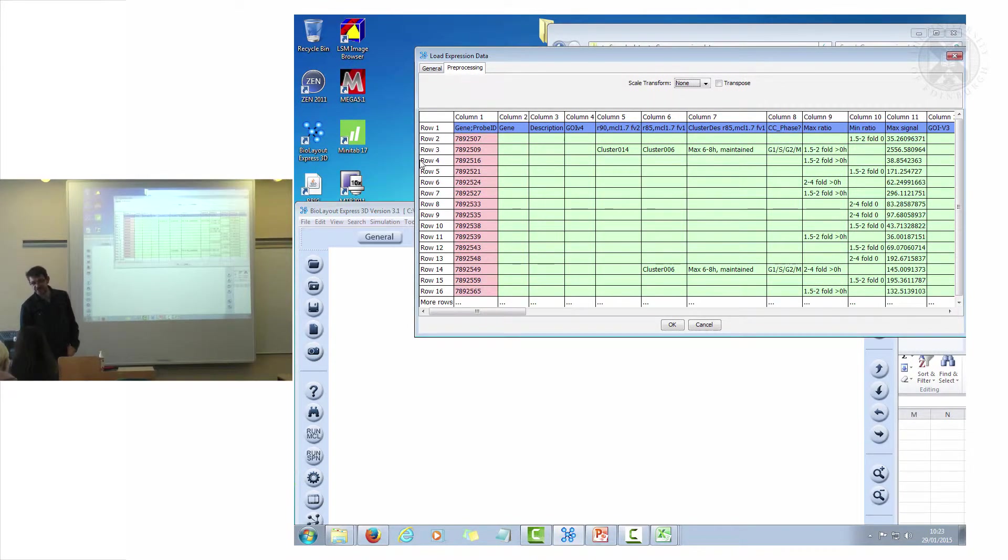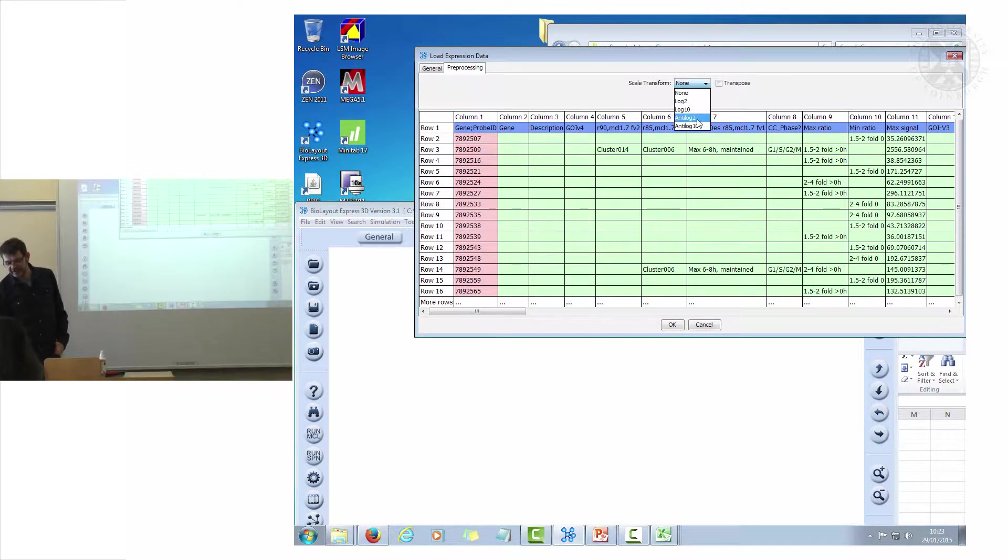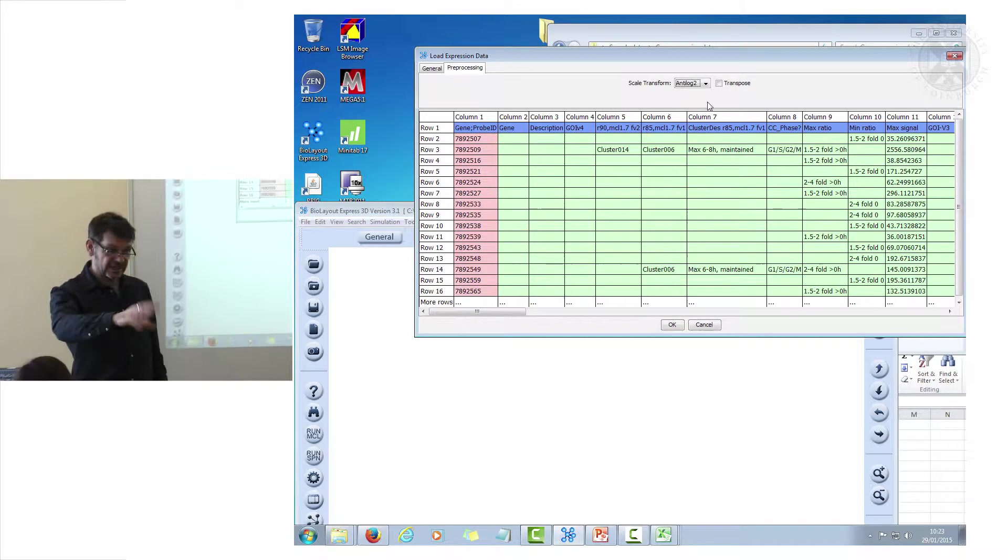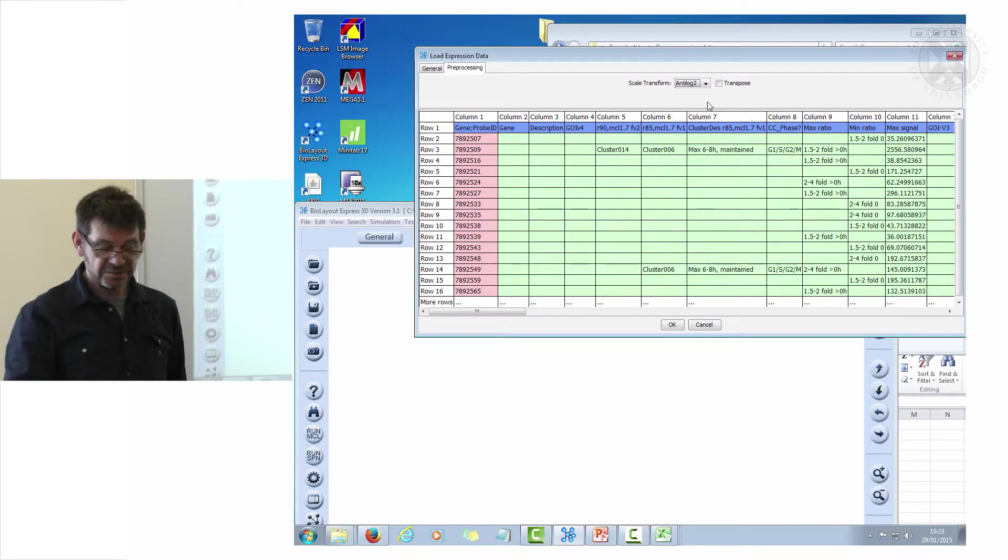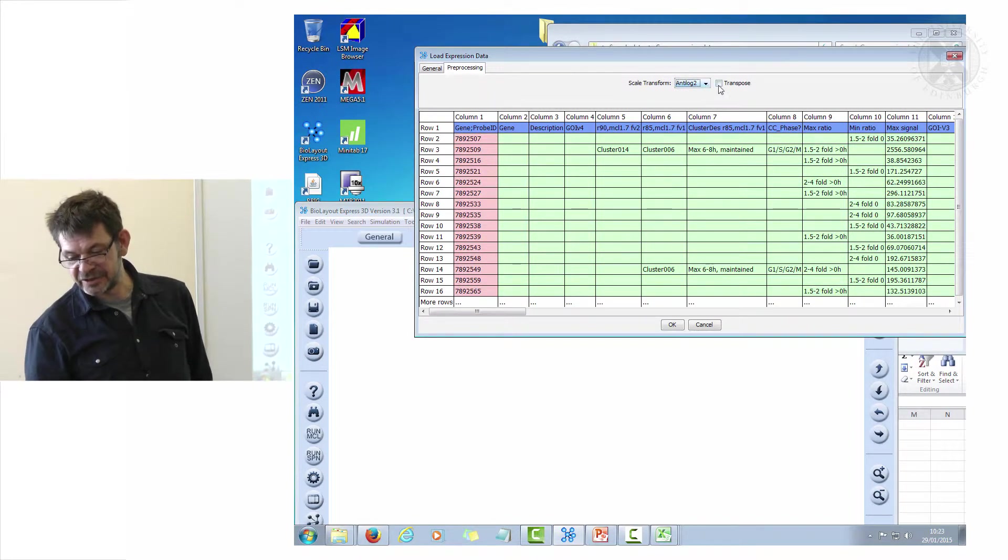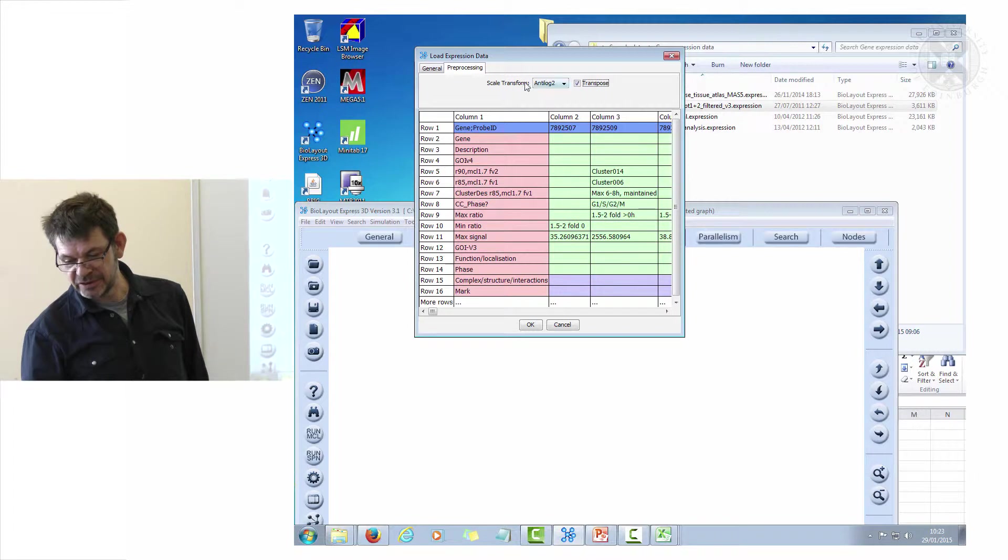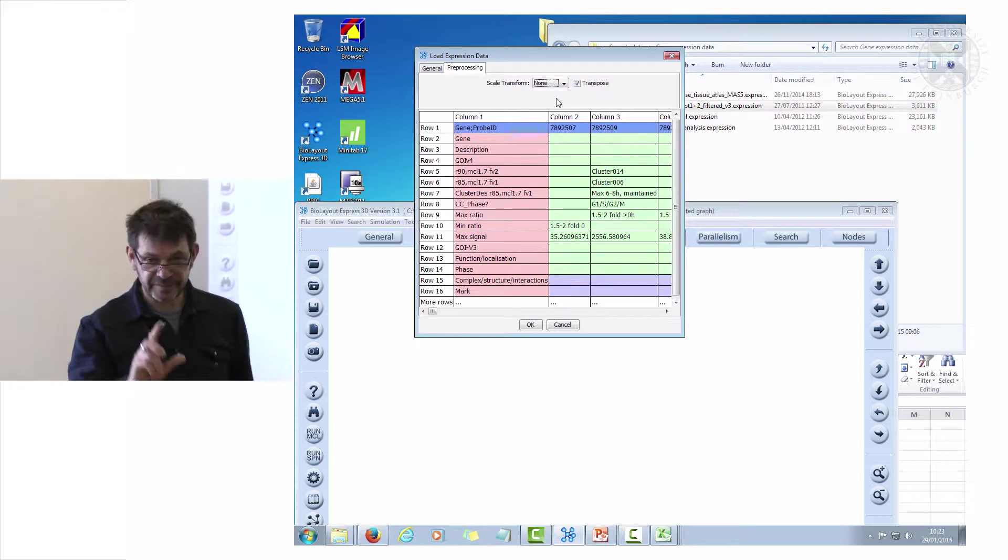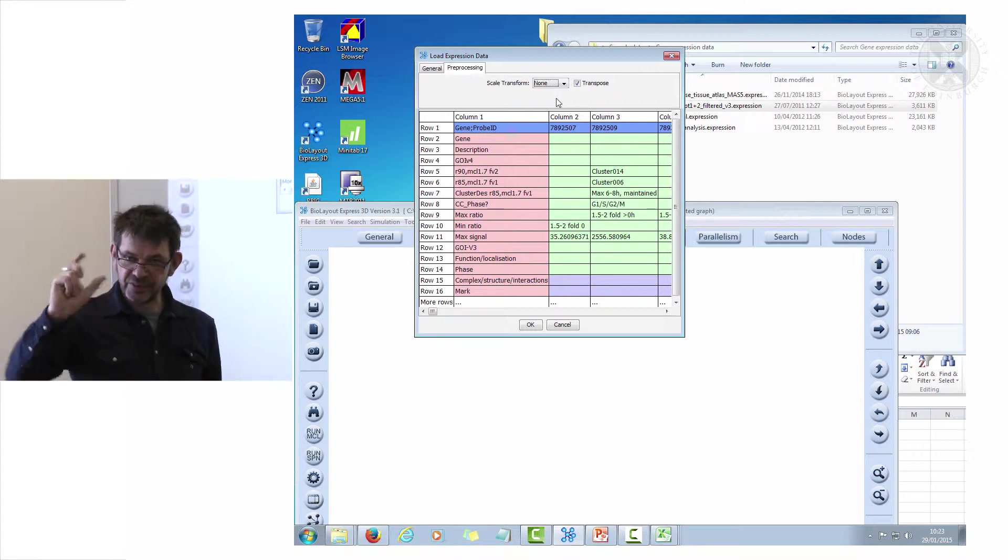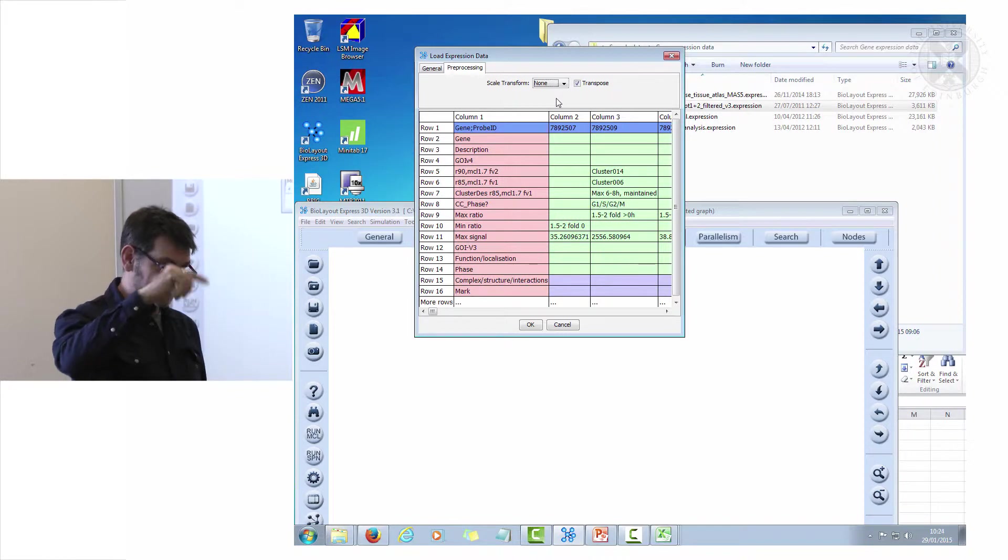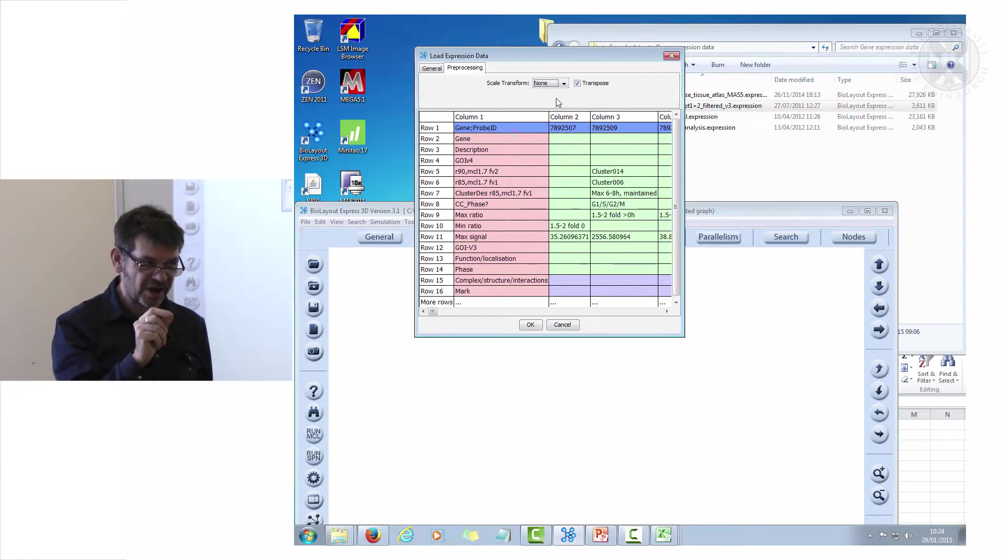The other thing to mention is pre-processing. If you haven't changed your data from log to data, you can do it here. I can make it anti-log, so when that comes in it'll take your log two data and convert it to natural scale data. The first thing I'm going to do is transpose it. There's two ways of looking at data in bio layout, and the first one is to transpose data.